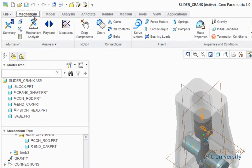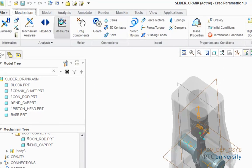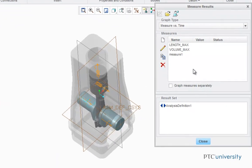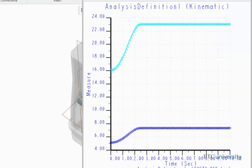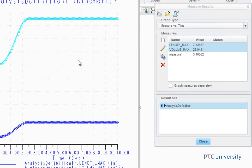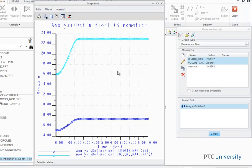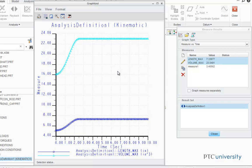We're going to go back to Mechanism, and we're going to choose Measurements, and now we should be able to view the Length Max and Volume Max measurements. And now click on the graph to review the results, and the maximum value on the graph corresponds to the value next to Volume Max, and that's about 23 cubic inches for the maximum volume displaced by the piston head.